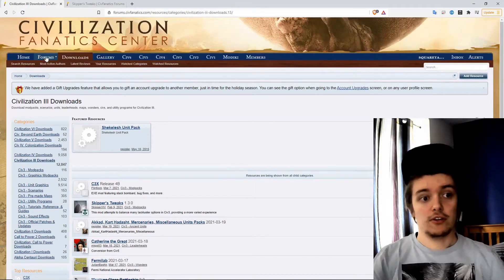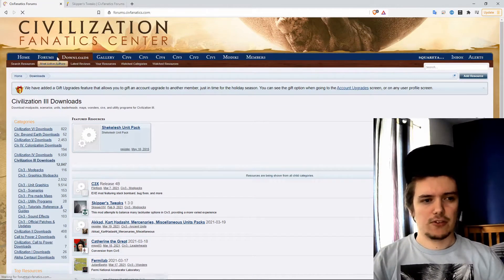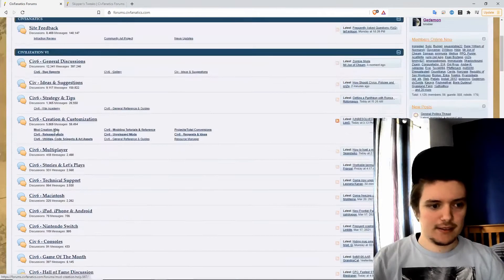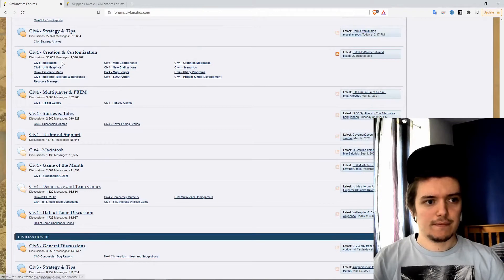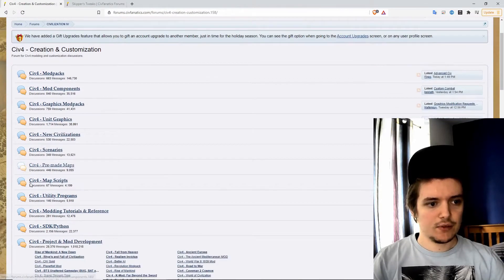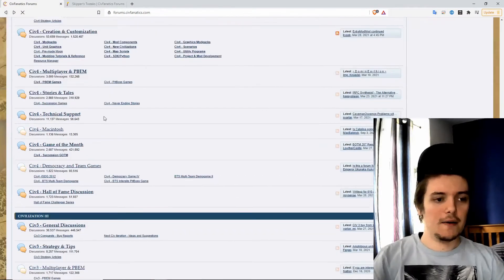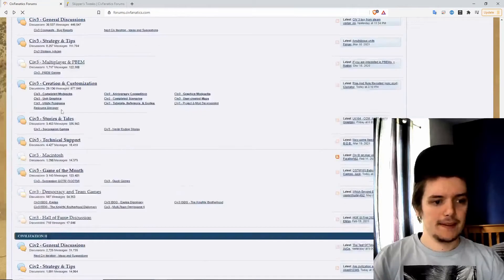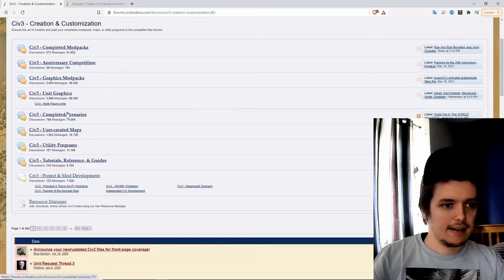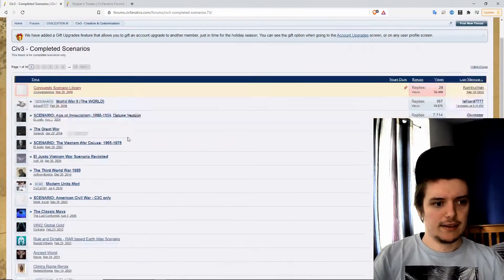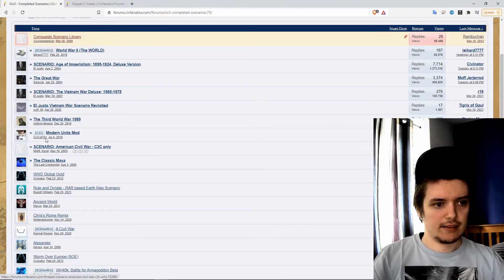You can also look on the forums because not everything is in both places. Scroll down until you reach Civ3, and you can see they've got all of this stuff here. You can see complete scenarios and there's loads here like the classic Fire and Ice, et cetera.